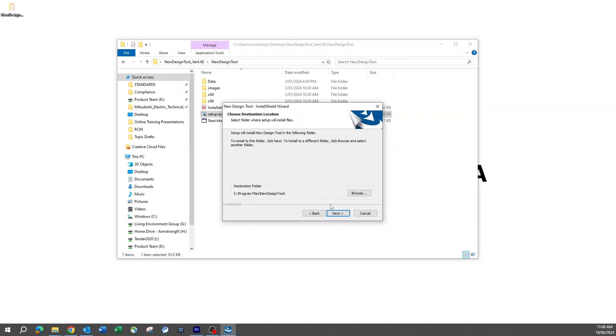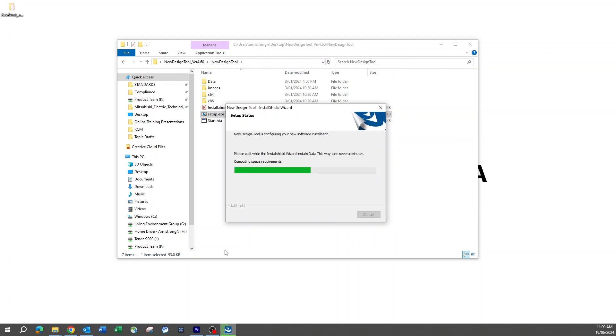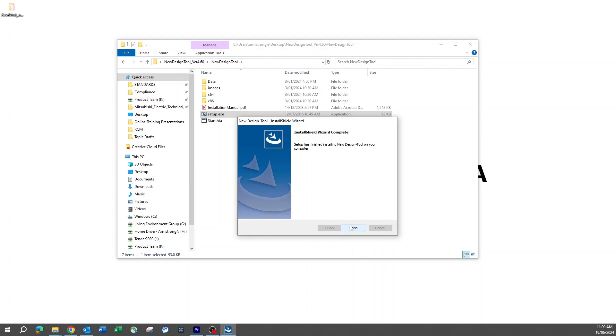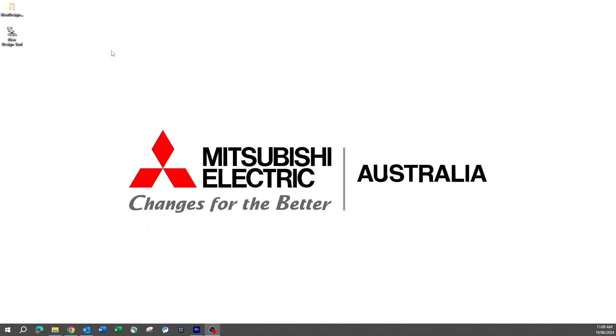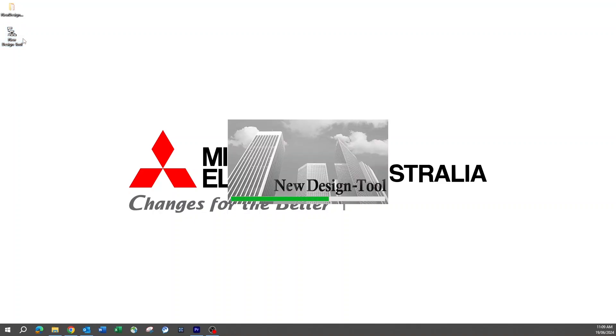You can then select where you want the design tool program to live. By default, it will install into program files. Once the installation is complete, a shortcut will appear on the desktop.